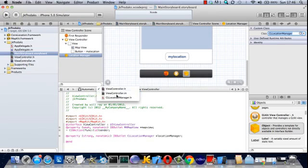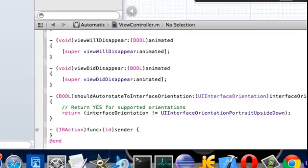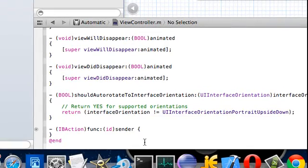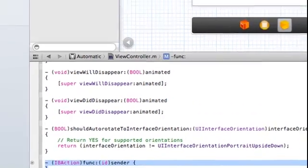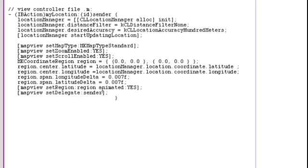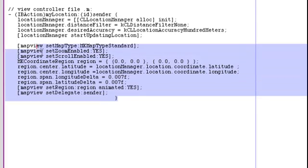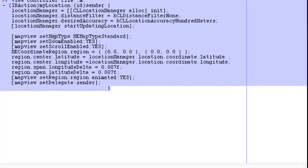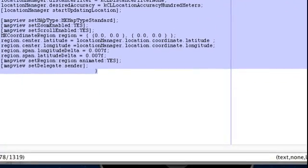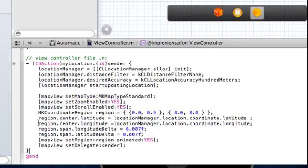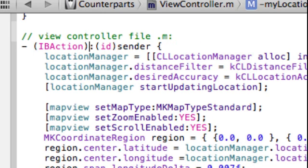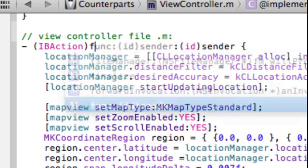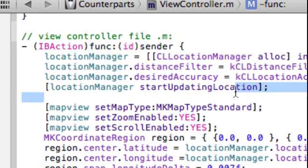Now go to the M file, scroll down to the bottom where the button function is, button method. And I'm simply going to paste in pre-prepared code because I've tried it before, I know it works. Just paste that in. Now I've got to change the name of that method from my location to FUNC. Which I forgot to do actually, I'm doing it now. FUNC.